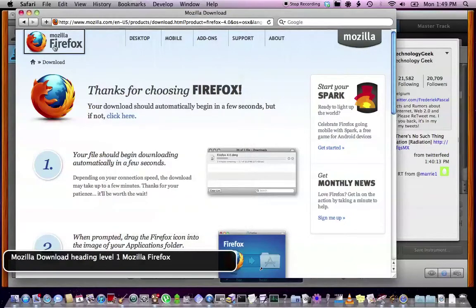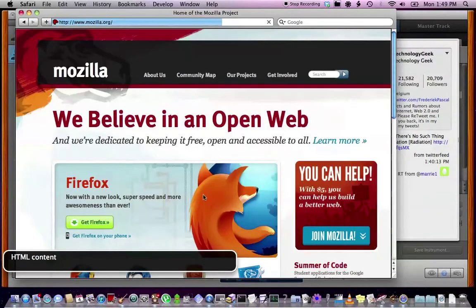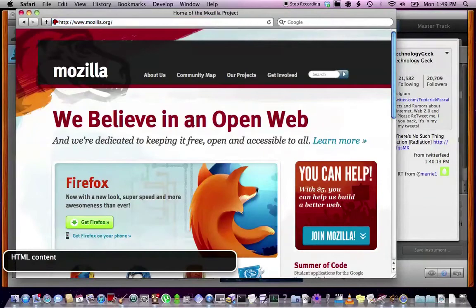Mozilla download. Heading level one. Mozilla Firefox. Okay. Mozilla. So, I'm gonna go to the Mozilla homepage and show you what I mean by that statement accessible to all.